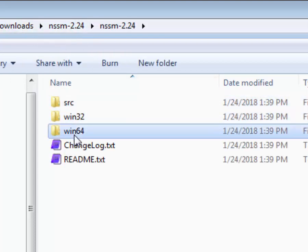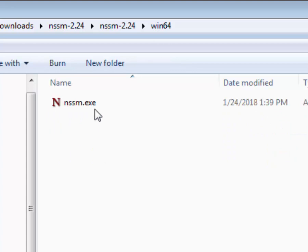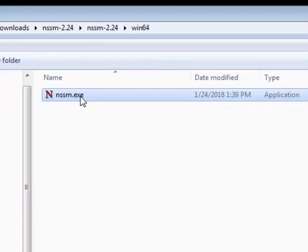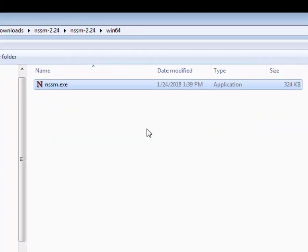Inside the folder they have a Win32 and a Win64. I've been using the 64-bit and all it is is this little tiny exe file, 300k.